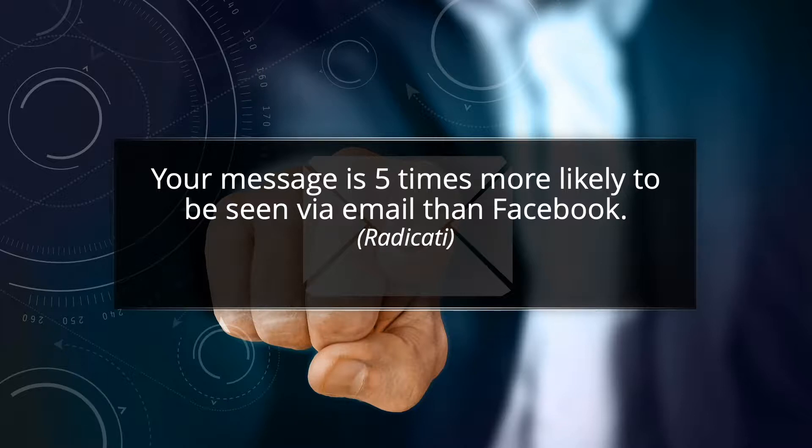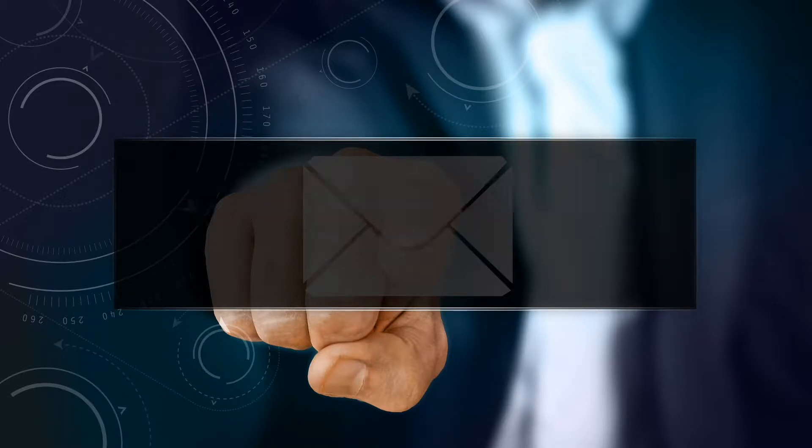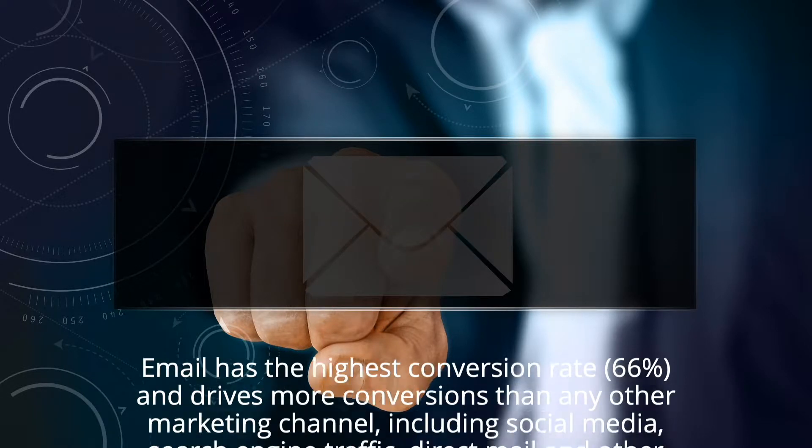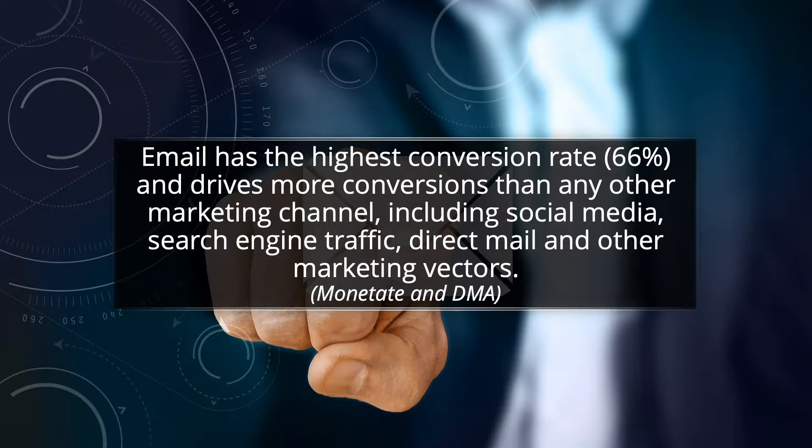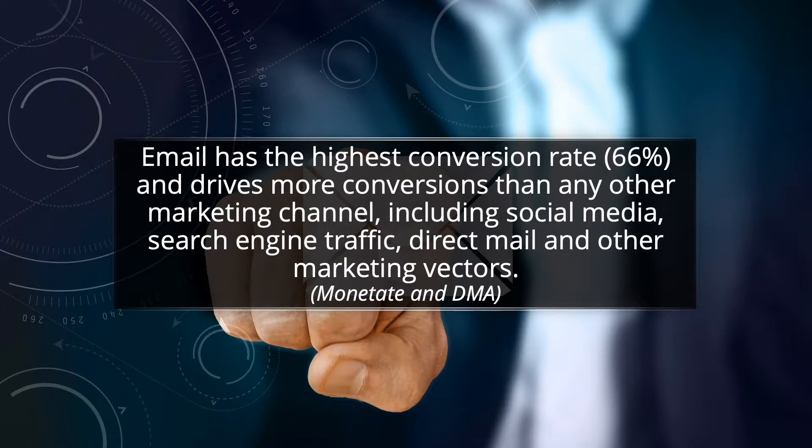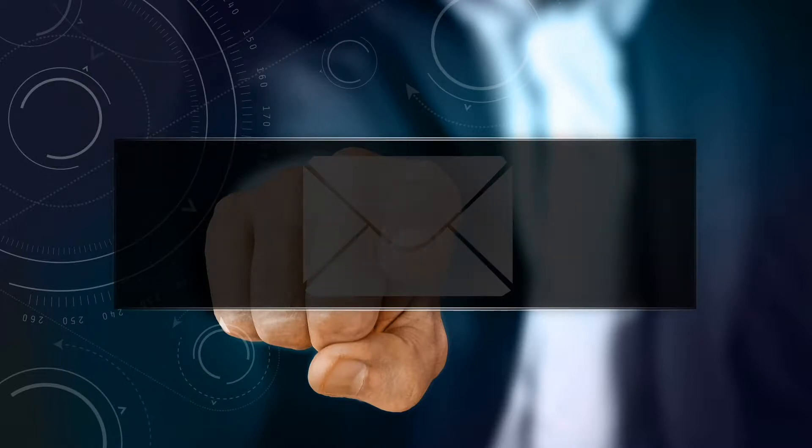Conversions into customers and clients is also better with email. Email has the highest conversion rate, 66% according to DMA, and drives more conversions than any other marketing channel, including social media, search engine traffic, direct mail, and other marketing vectors.